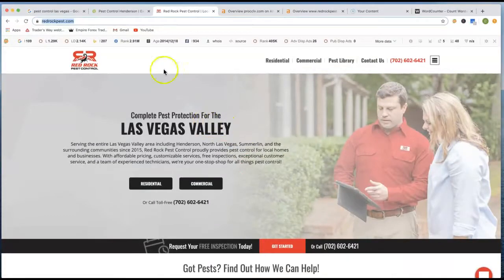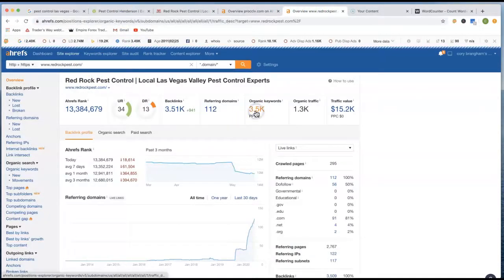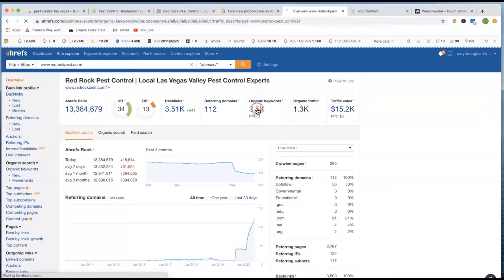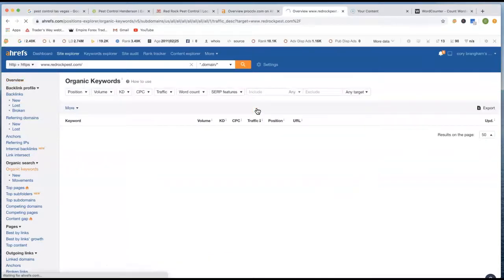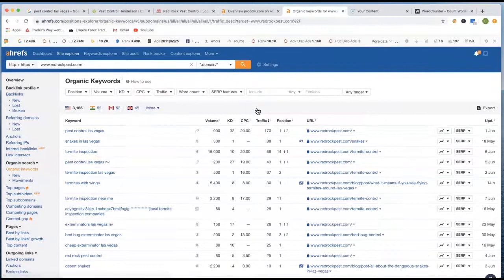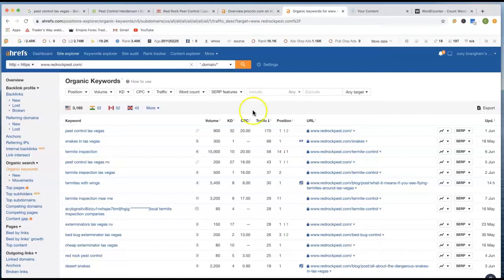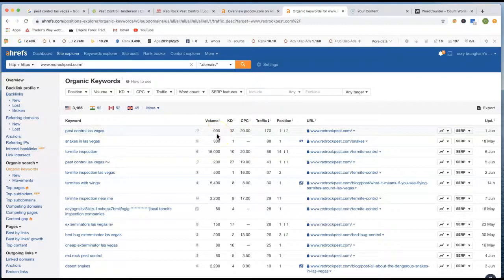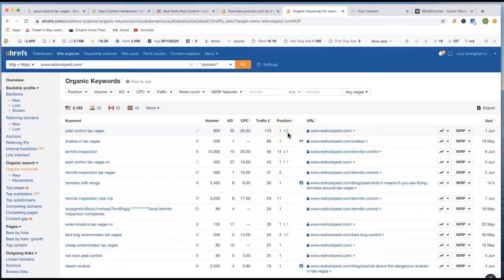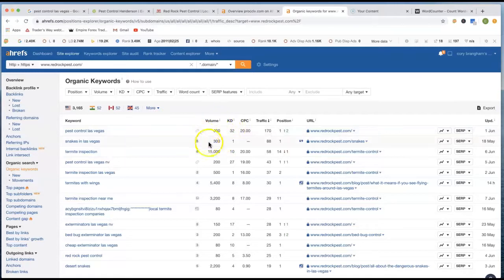Number two, talking about keywords. If we look at Red Rock Pest Control, their keywords, they have 3.5 thousand different keywords that they're using. Hang on a second. So all these different keywords, they're inside of the website and it's actually drawing tons and tons of traffic toward his website. And if you look at Pest Control Las Vegas, he has 900 clicks every single month. He has a second position, first page, second position there with Pest Control Las Vegas. So that alone is bringing him in 900 clicks every single month.